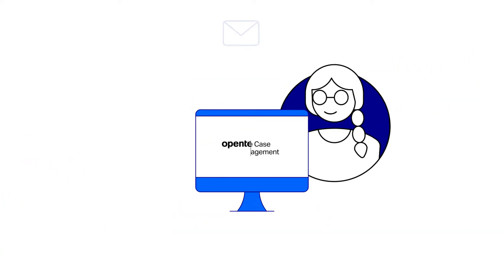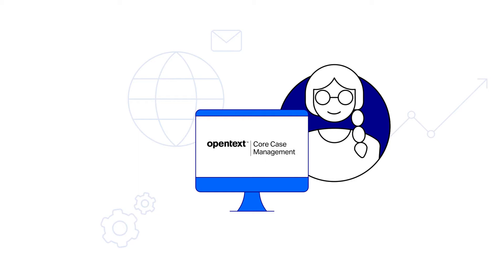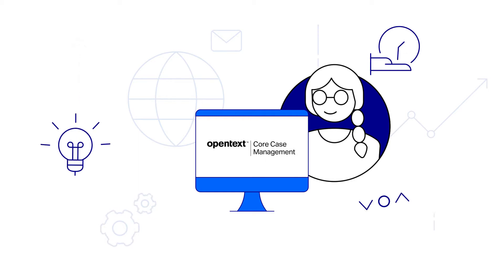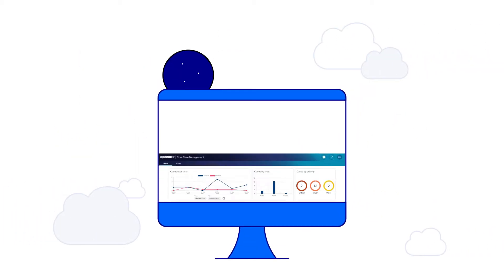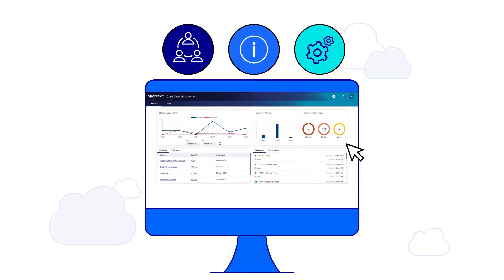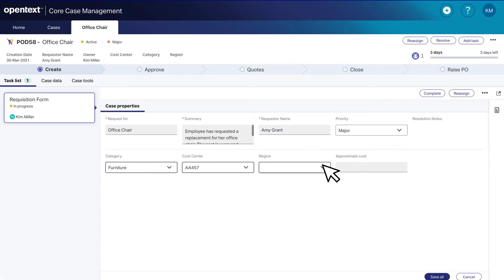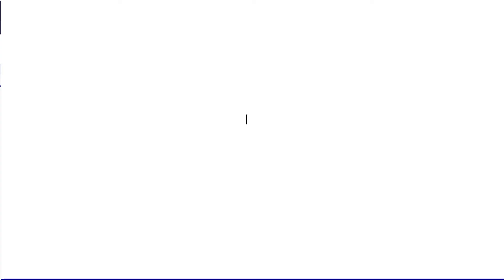OpenText Core Case Management increases employee productivity and enables caseworkers to make smart, fast, and consistent decisions by connecting people, information, and processes through context-rich dashboards and an integrated case workspace.